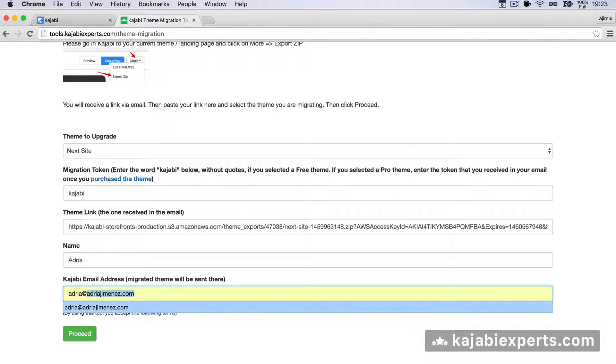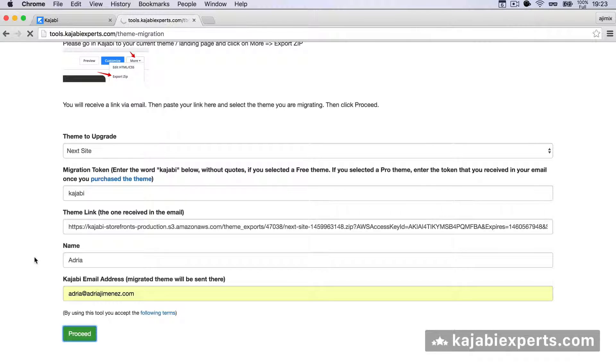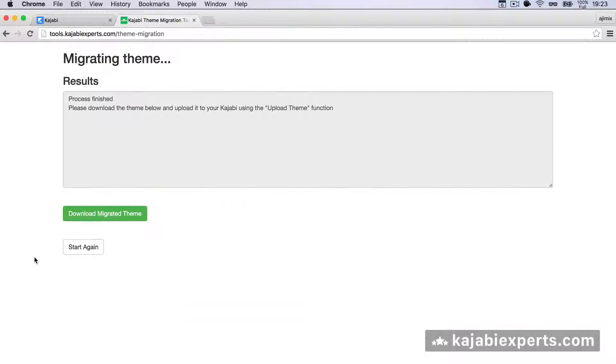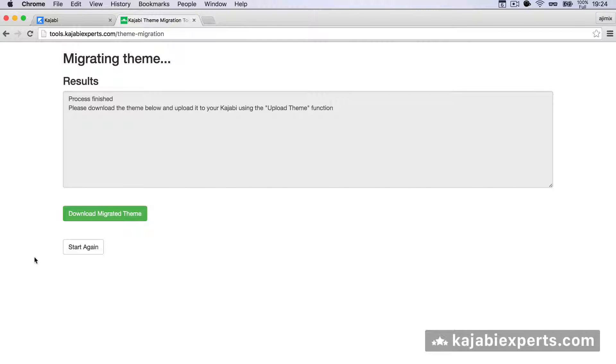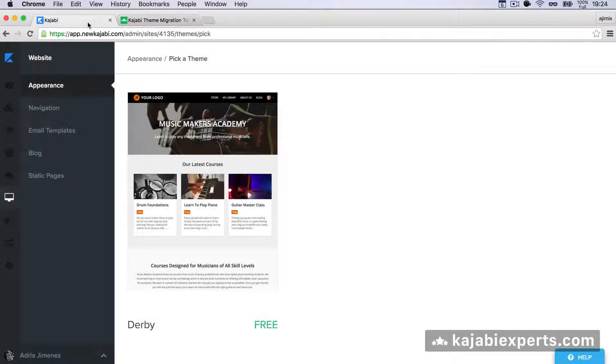We hit Proceed, and now the tool is grabbing the theme and updating it to the latest version. As you see, it says process finished. Please download the theme below and load it to your Kajabi using the upload theme function. We're going to download the migrated theme.